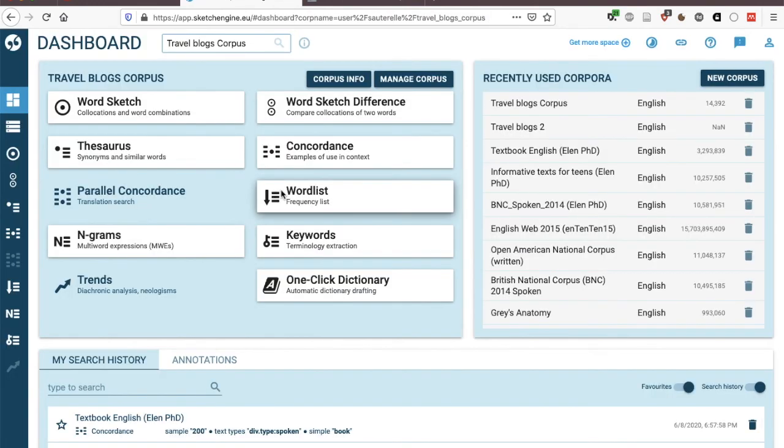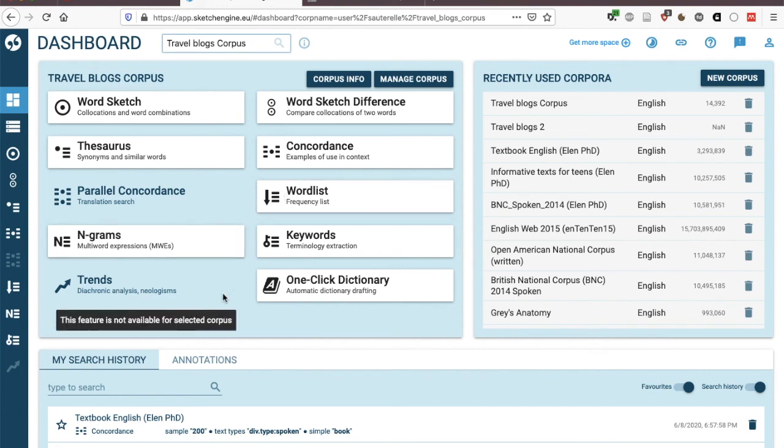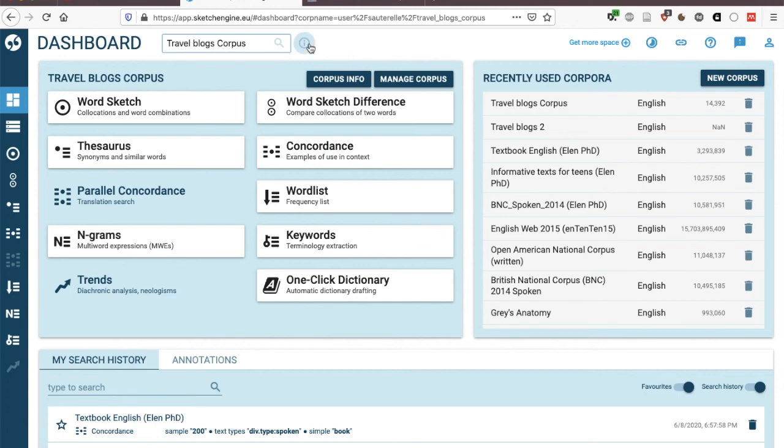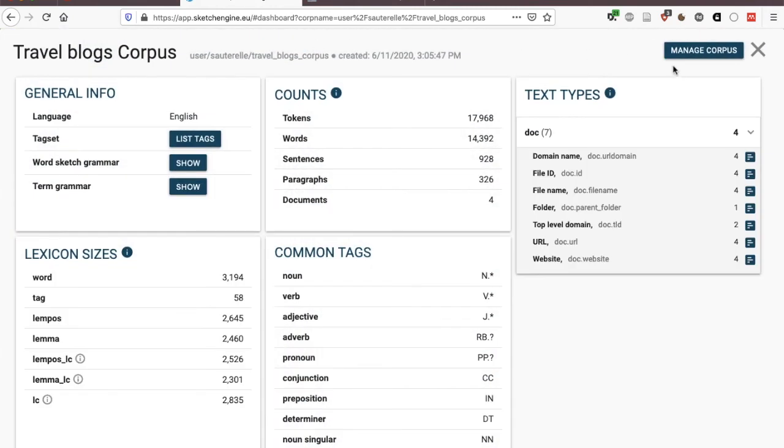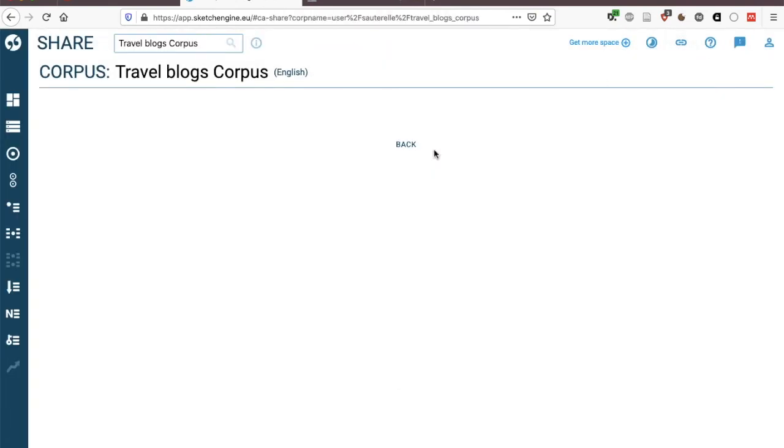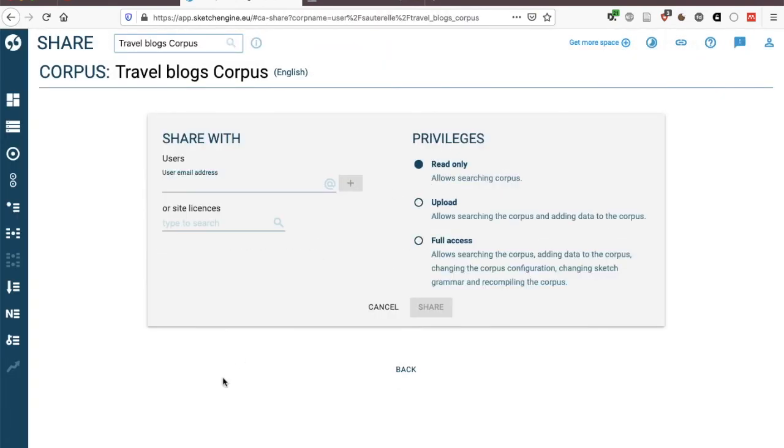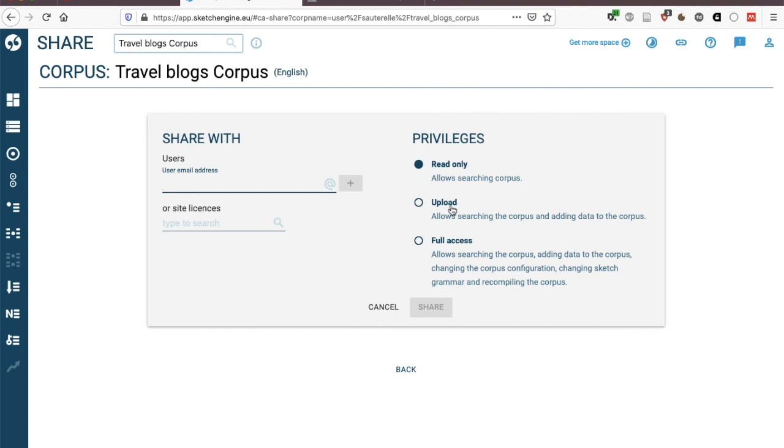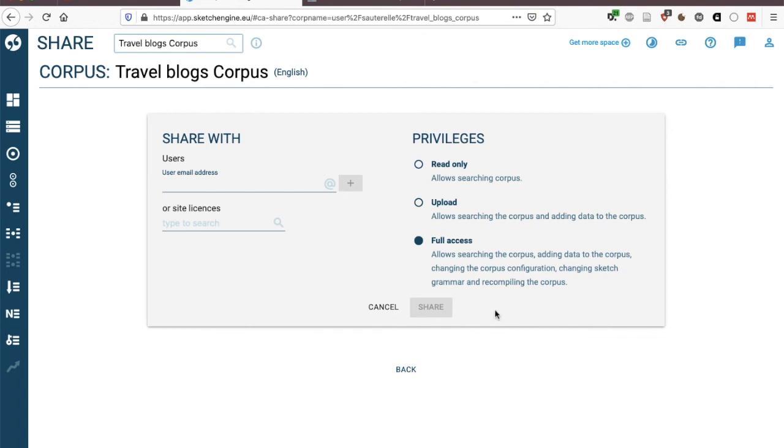What's also possible with Sketch Engine is to share your corpus with others. Now this can be useful if as a teacher for instance you create a corpus and you want your students to work with it. You click on the i and on manage your corpus and here you can share your corpus with others. So to do so you'll need to know the email addresses of your students and you'll be able to give them access to the corpus either to read the corpus so only to do searches within the corpus or you could give them the right to upload additional files to the corpus. For example to upload their own writing to a class learner corpus or if you want them to be involved in actually changing some of the settings of the corpus then you can give them full access though I would be careful if you choose this option then it's also possible for them to delete the corpus so that's something you should be aware of.